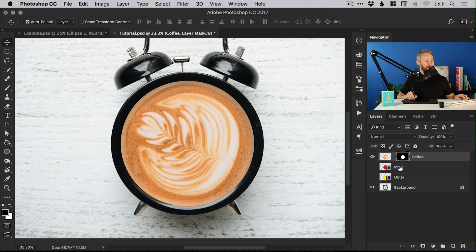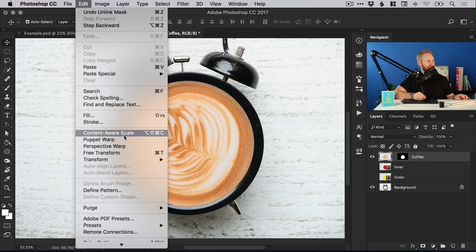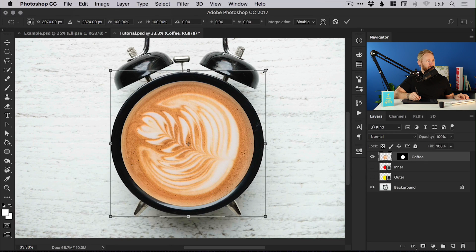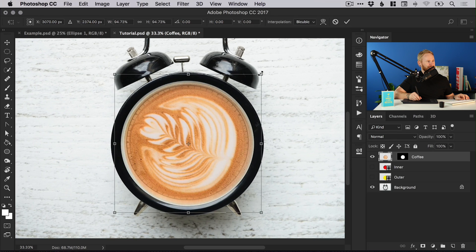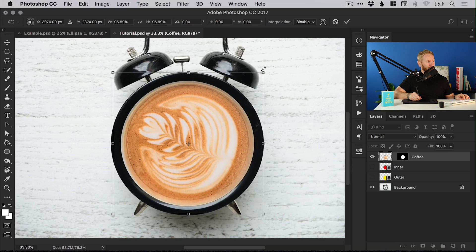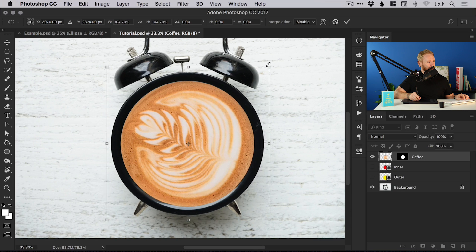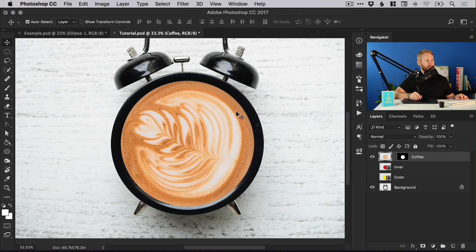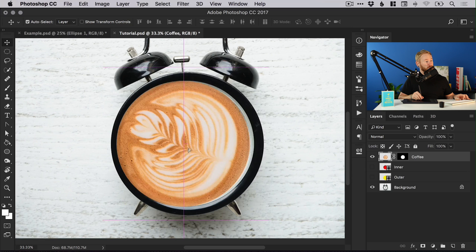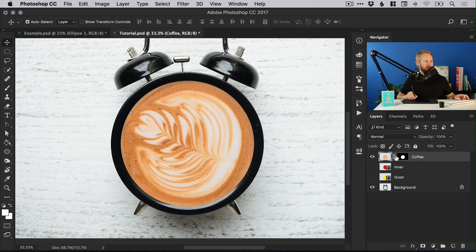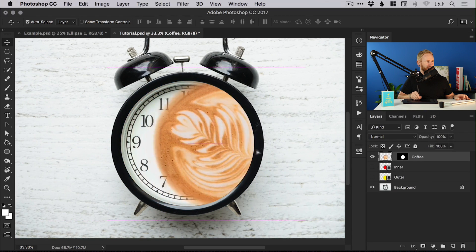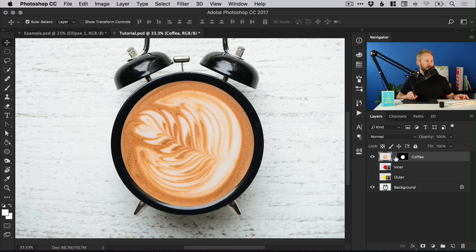Now I can unlink the layer and mask, click back on the layer itself, and go to Edit > Free Transform, hold shift and alt, and scale up. Because I feathered it a bit too much at the beginning, it's coming through, so I'm going to increase the size of this a little bit. Double click or hit Return to set that transformation, then relink them — when linked they move together; when unlinked the mask stays in place and the layer moves independently.